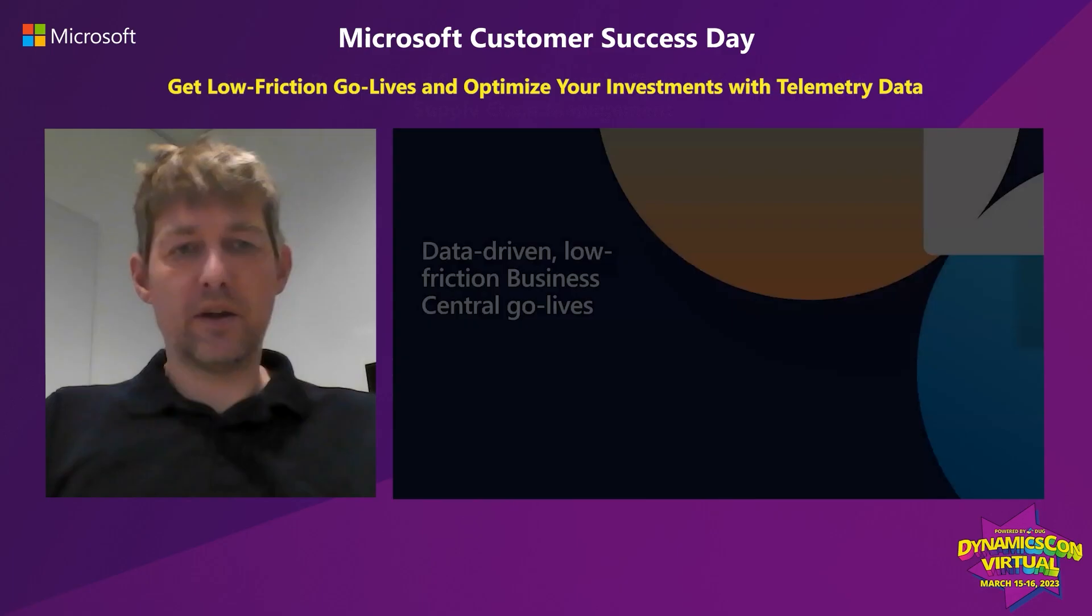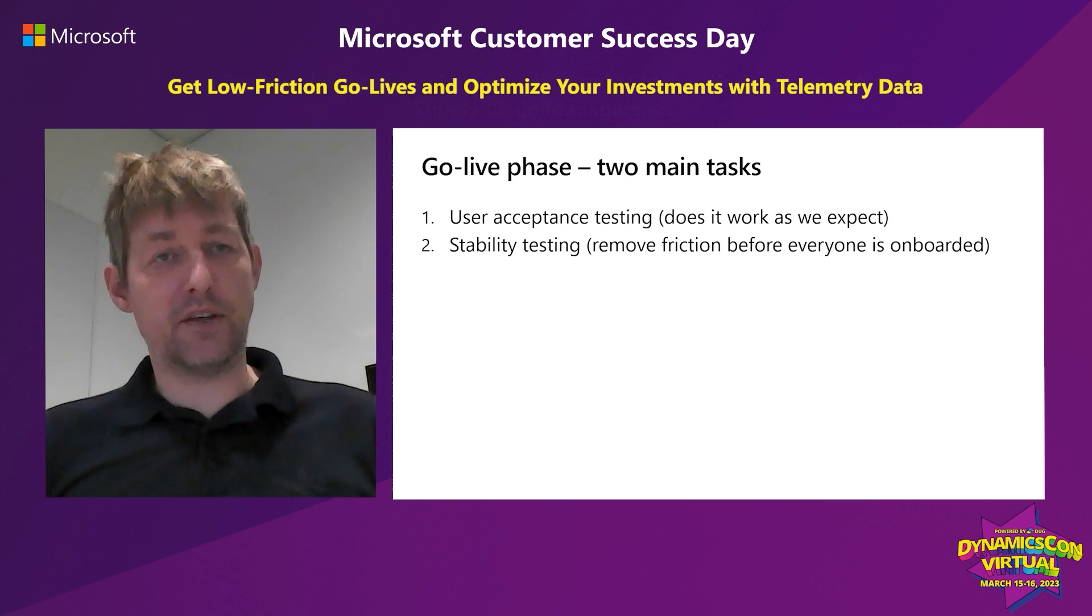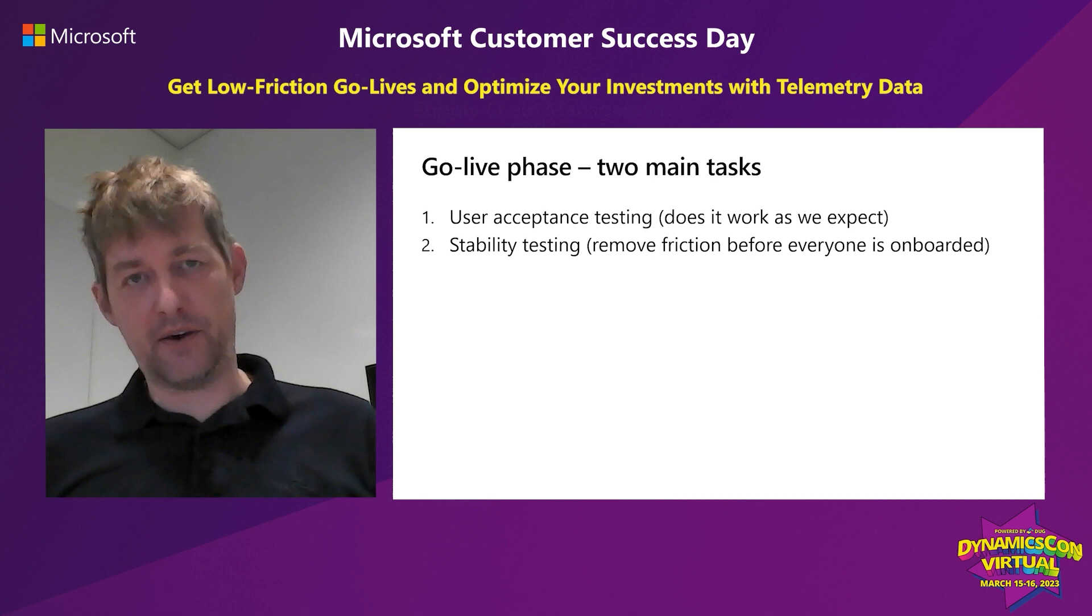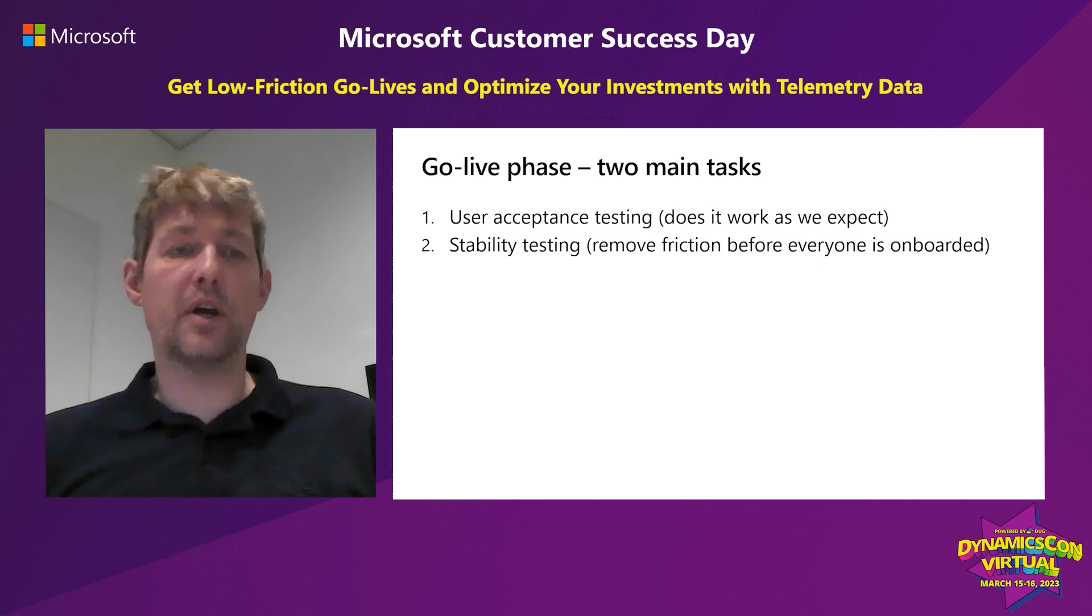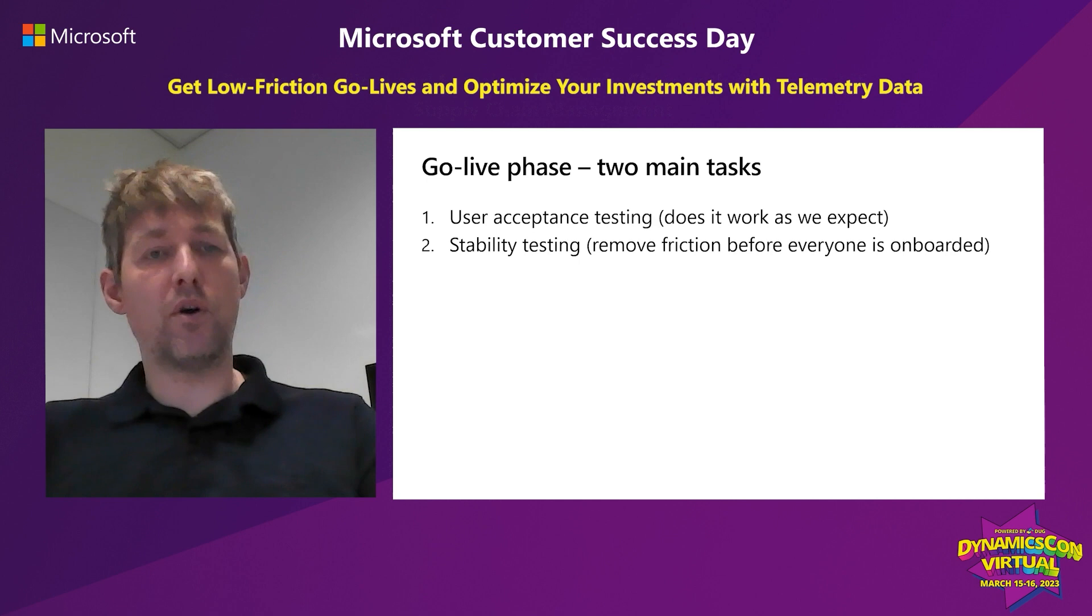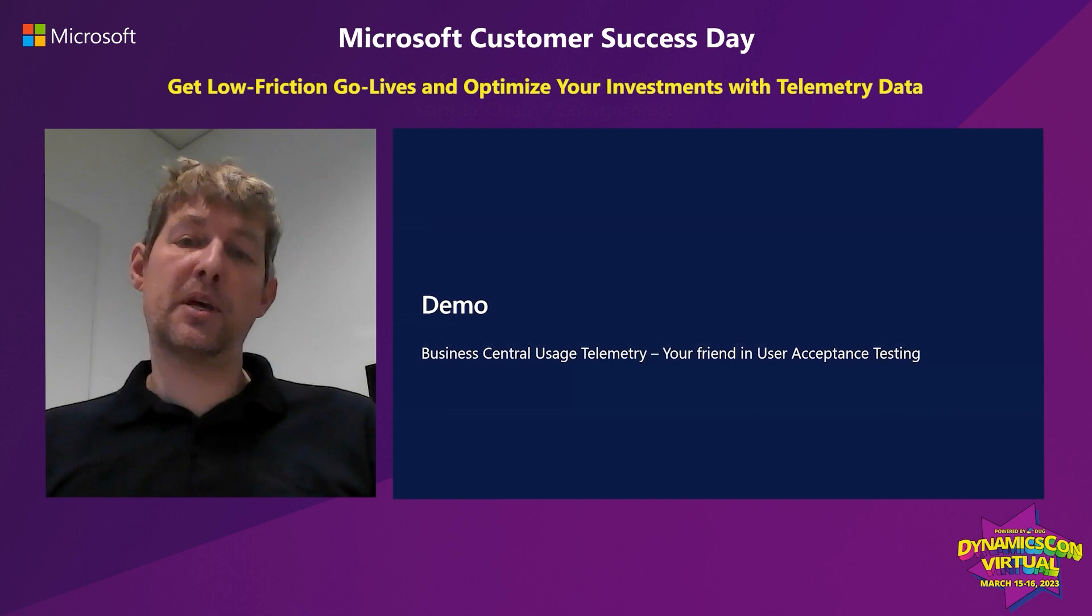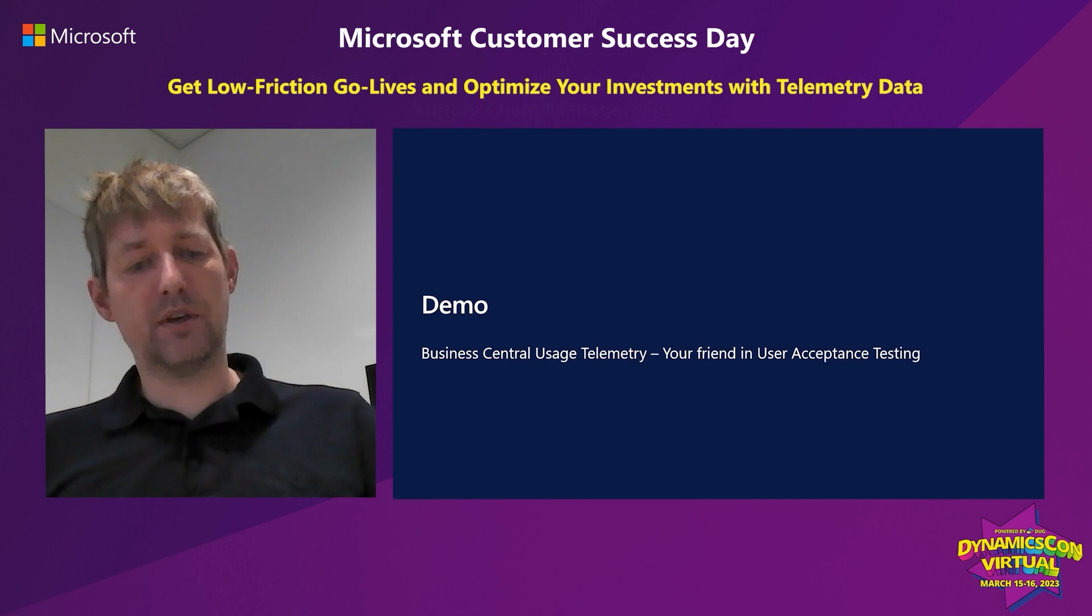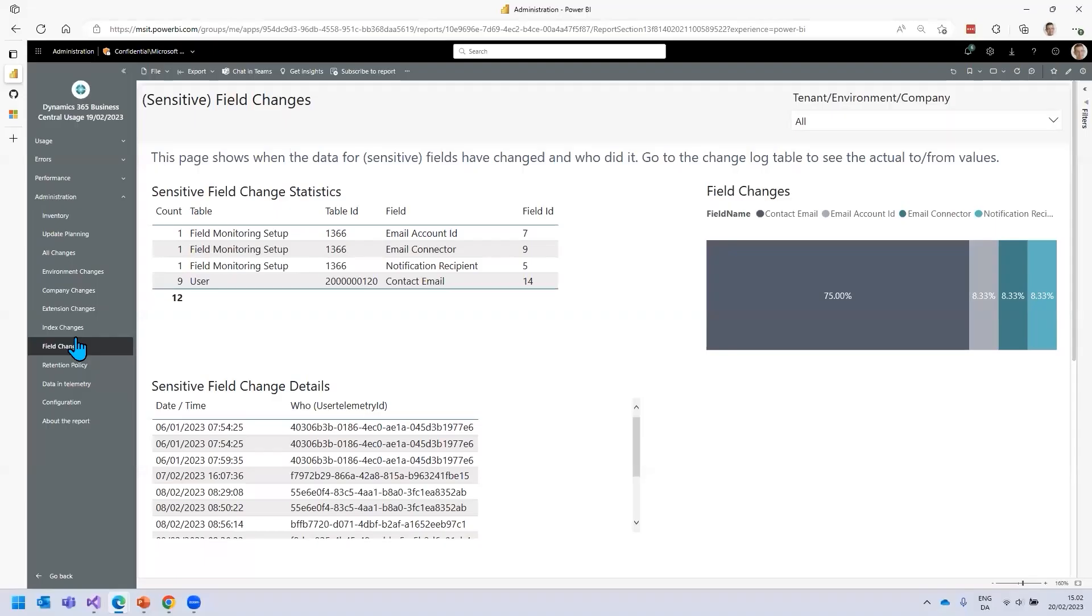Let's dive into the go-live part. Data-driven, low-friction Business Central go-lives. The go-live phase has many different things that you on the customer end and the partner need to take care of. In this presentation, I have two main tasks to discuss. The first one is user acceptance testing - does it work as we expect? And the second part is stability testing - can we remove as much friction as possible before everyone is onboarded to Business Central?